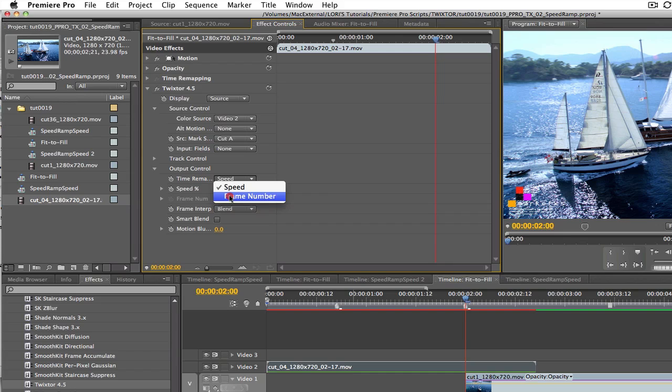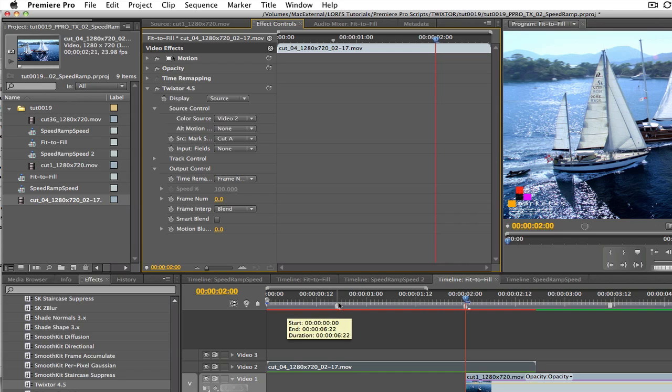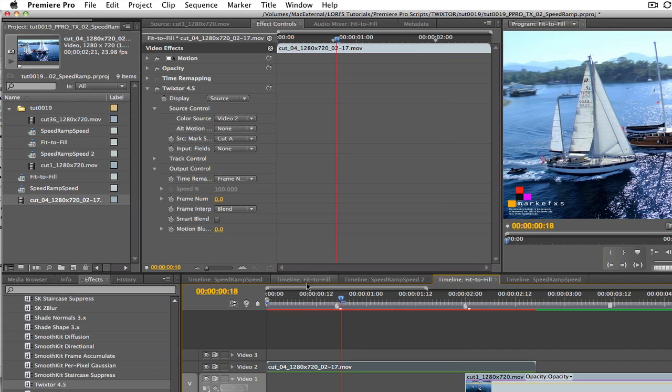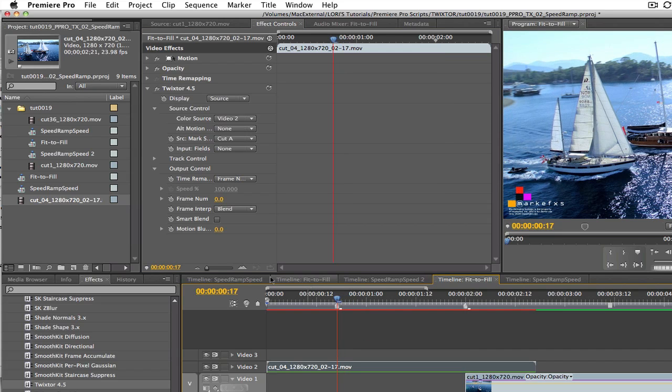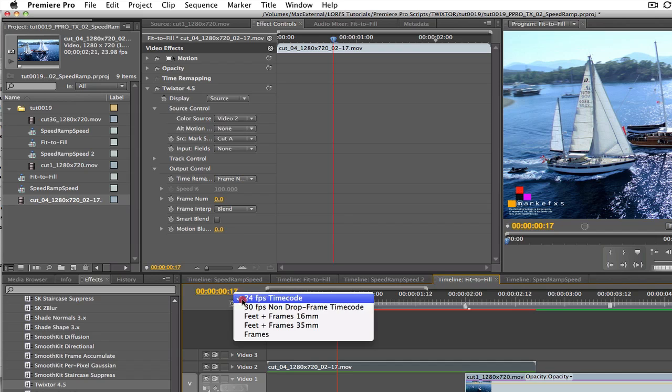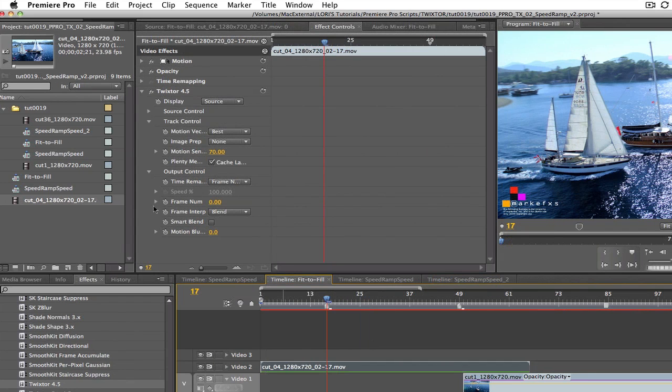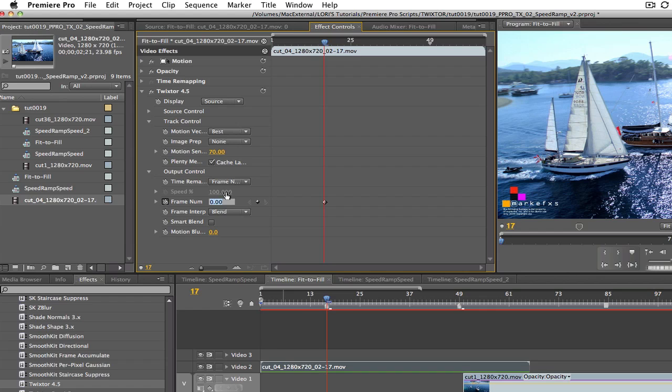We will use the frame number option this time for the time remap mode. We want to go to frame 17 since this shot is 17 frames too long and we will remap frame 0 to frame 17. We are in time code now but since Twixtr works in frames we can easily right mouse click on the time code display and choose frames for now. I will enter frame 0 in the speed dialog box and set a keyframe here at frame 17.